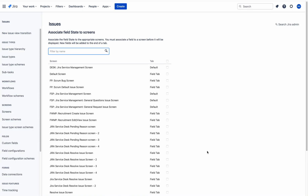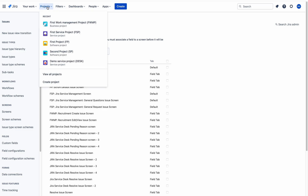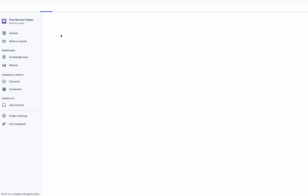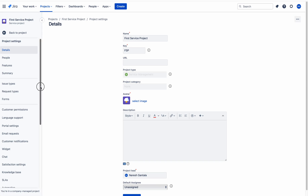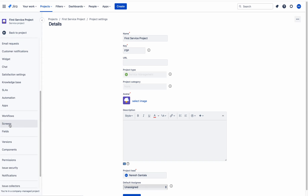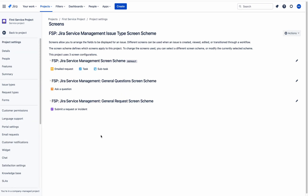The field has been created. Here you can straight away associate the field to suitable screens of the project, but instead of doing that here, I am going to Projects and selecting a service project. For this project I need to add that field, so I will go to Project Settings.